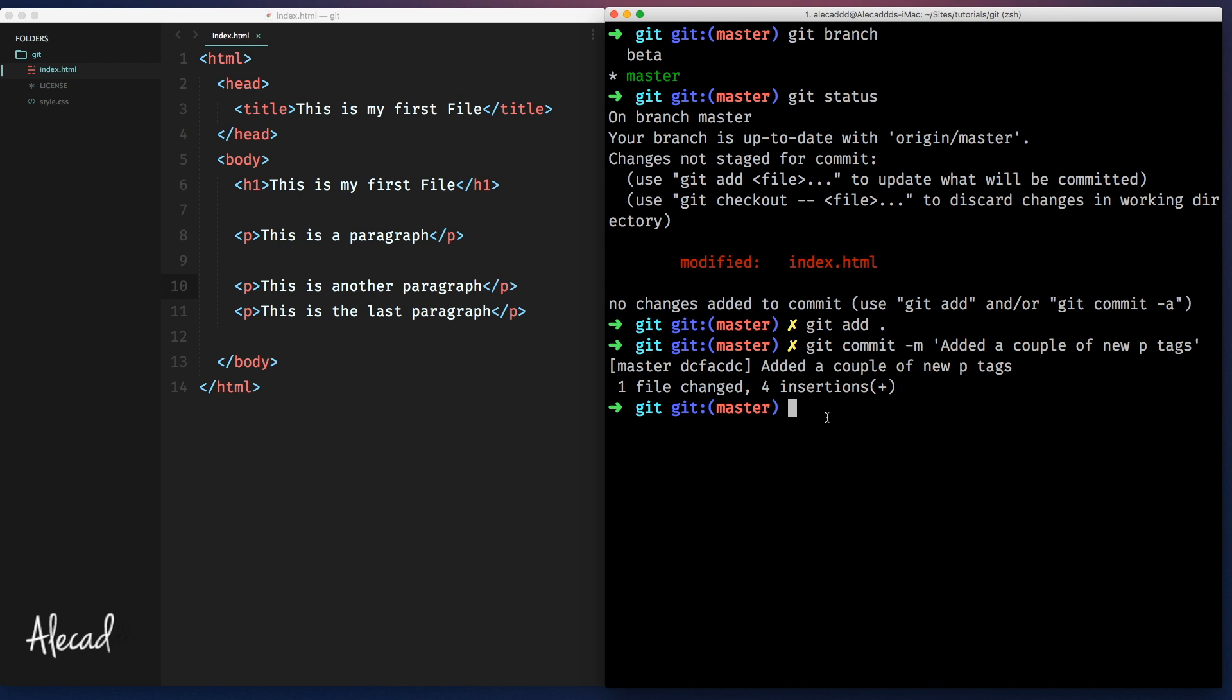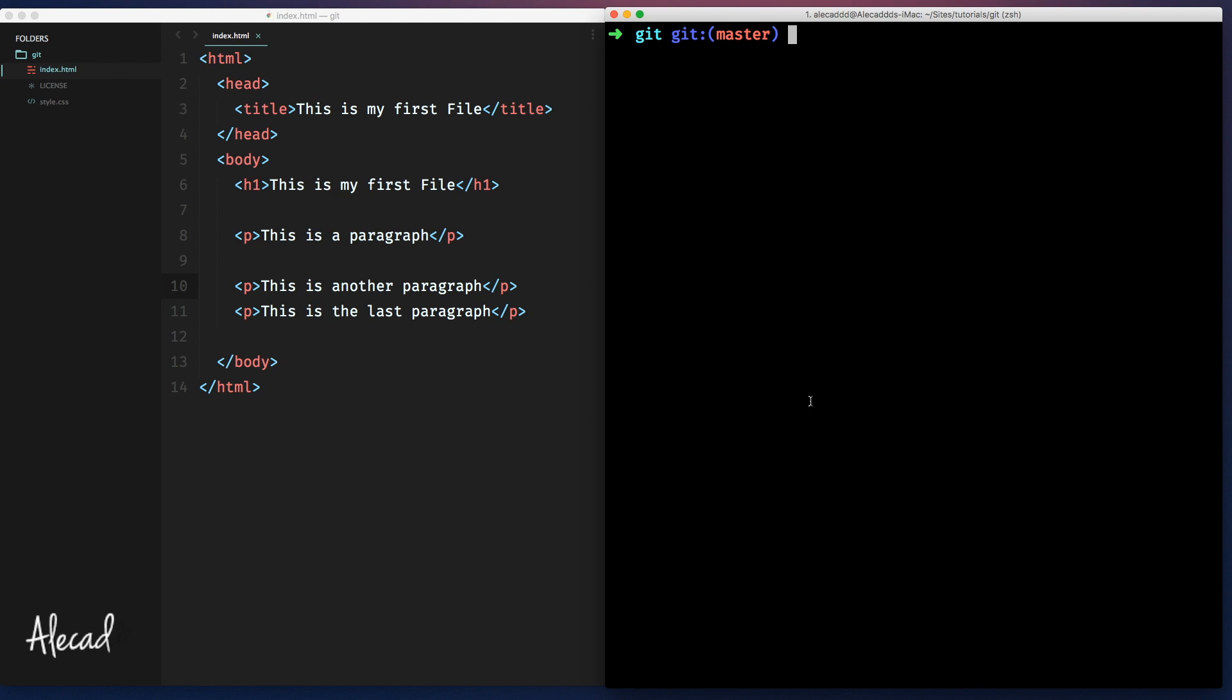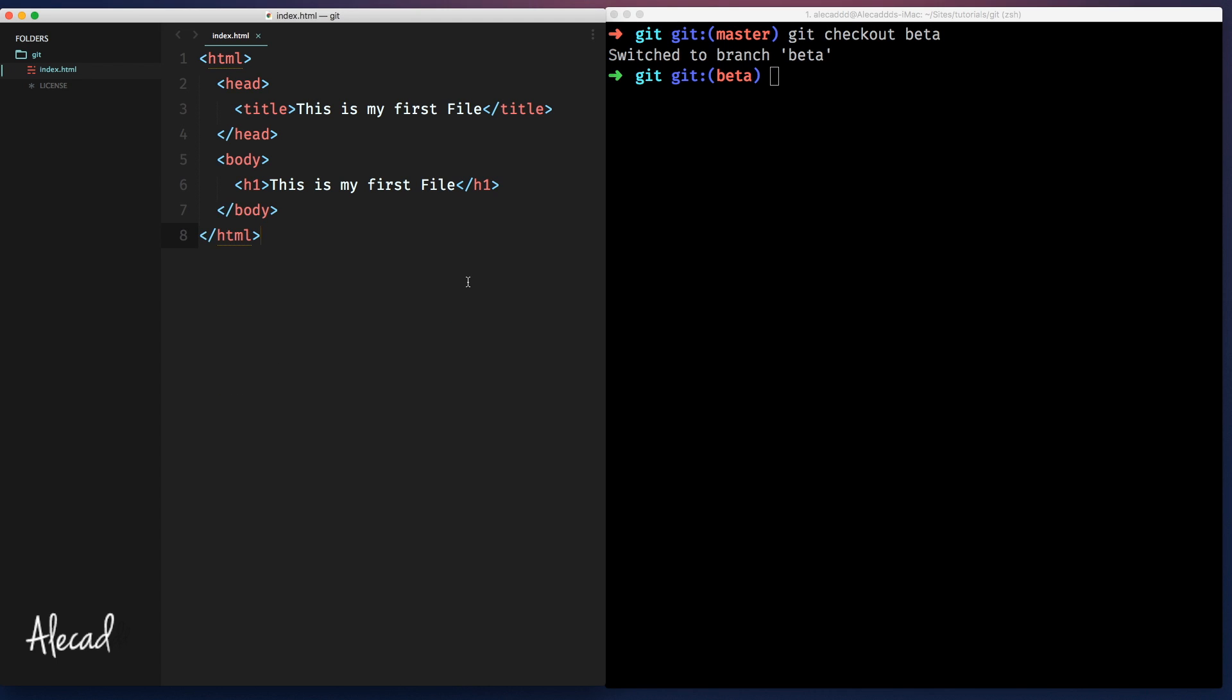We don't need to push it to the origin or to the remote repository for the sake of this example. Let's switch branch and let's say git checkout beta. Perfect. We switch to beta.